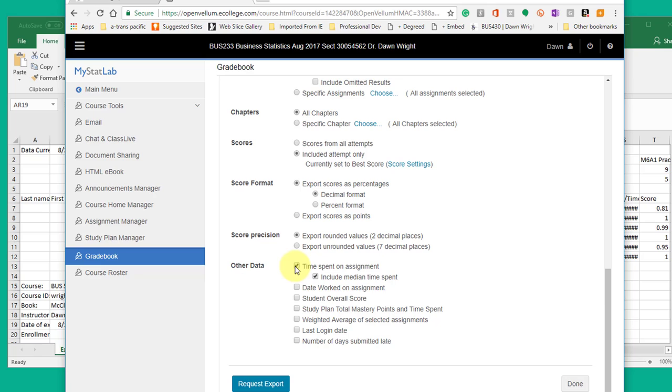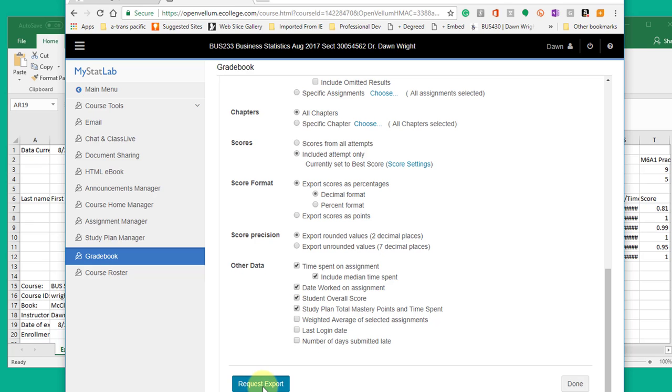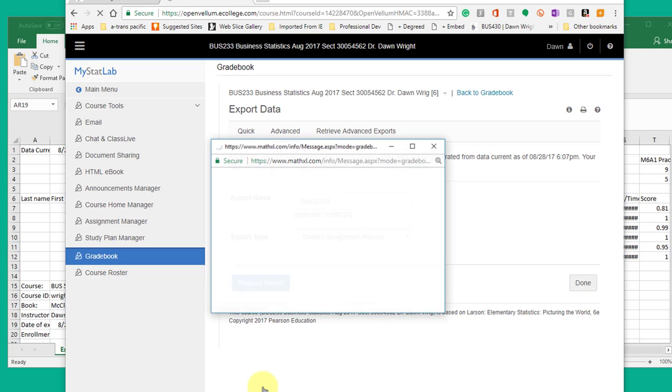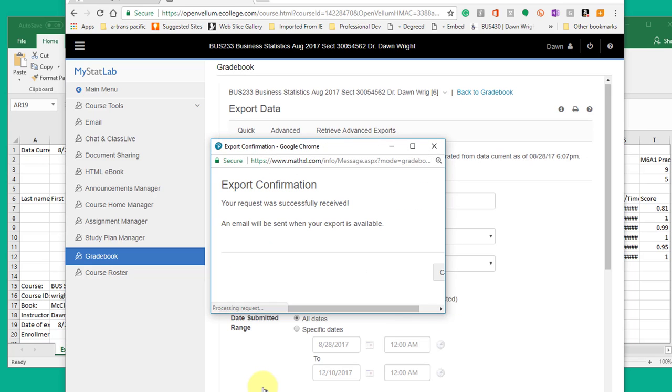And I want to click on other data: time spent on assignment so that we get the time spent on each assignment, the date worked on the assignment, overall score. And I like to get the study plan points and time spent as well just to get additional information. And then just click request export and then you will be sent the email. Really, that's all there is.